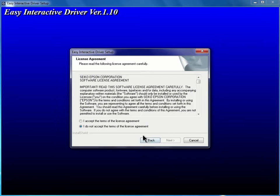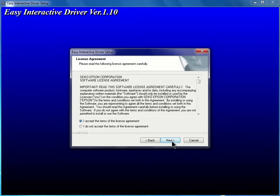We then see the software license agreement. I'll click the radio button to accept the terms of the license agreement and click Next.